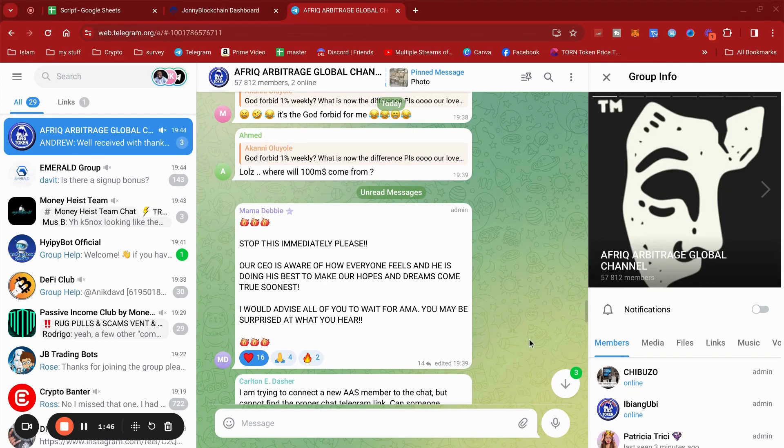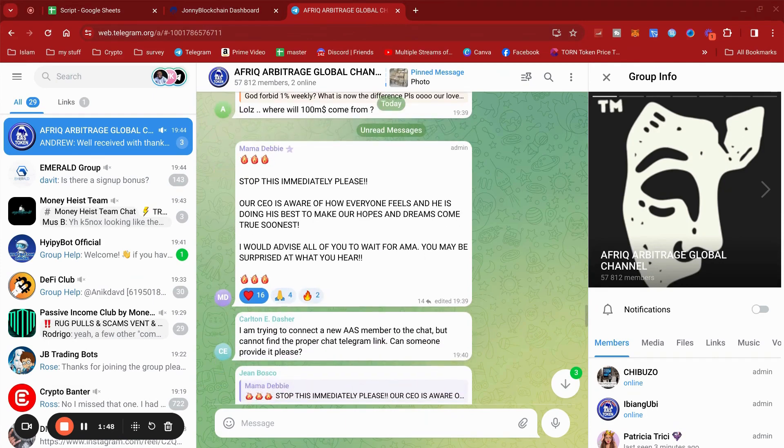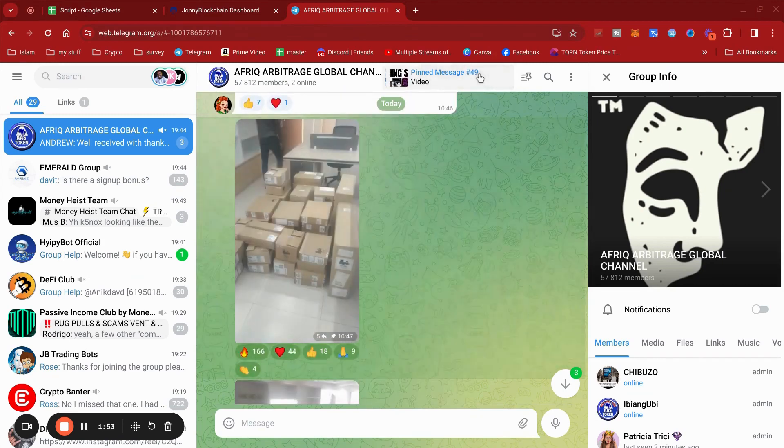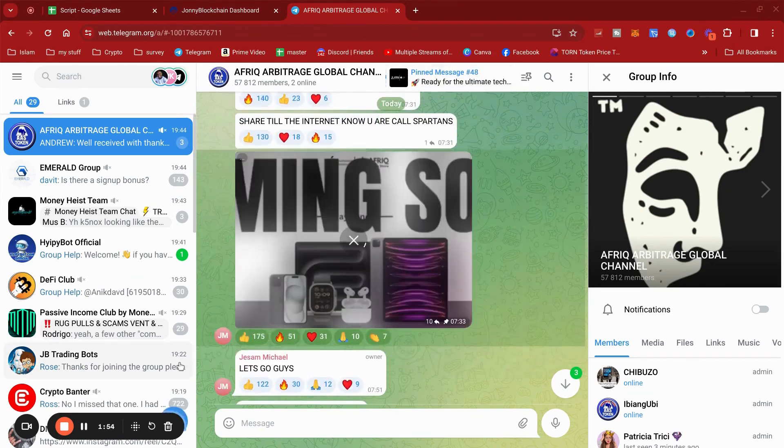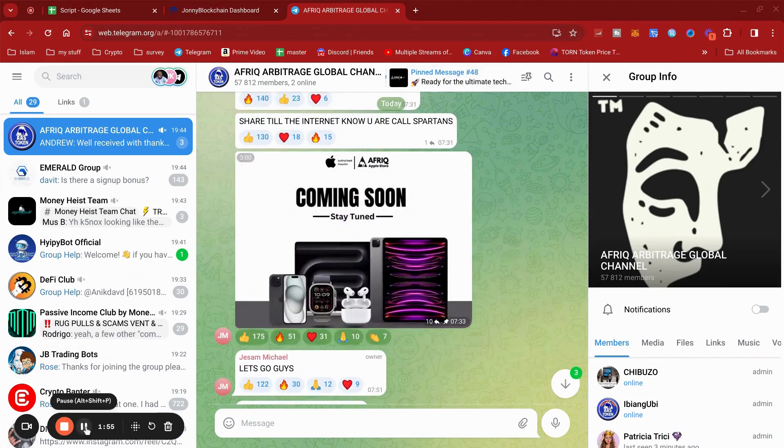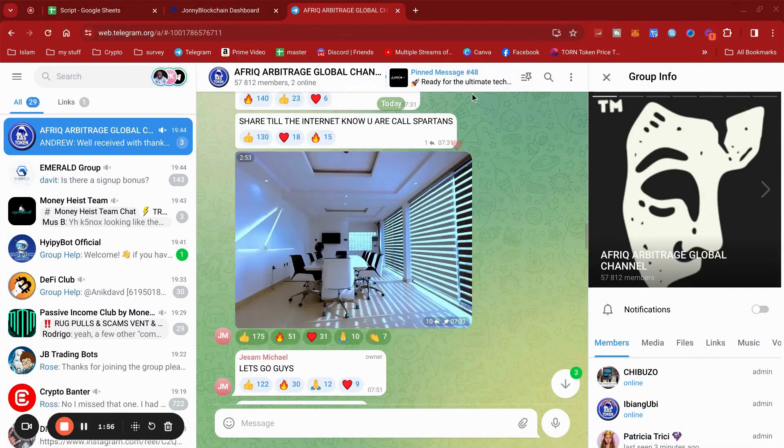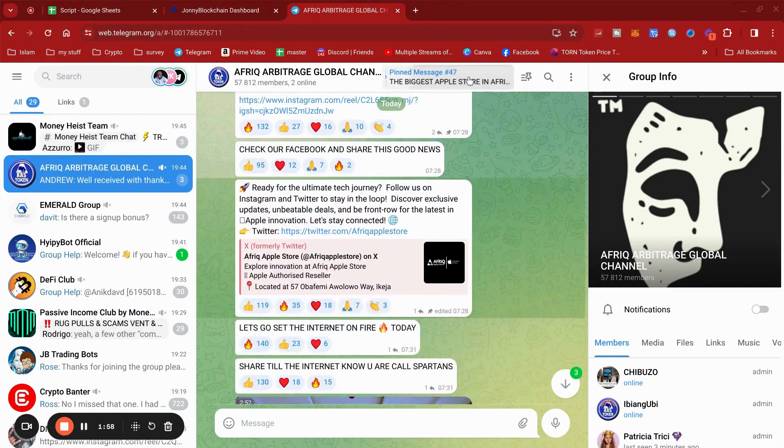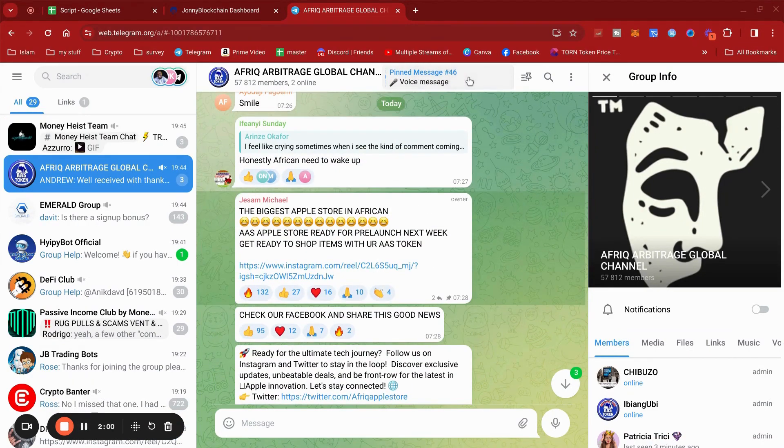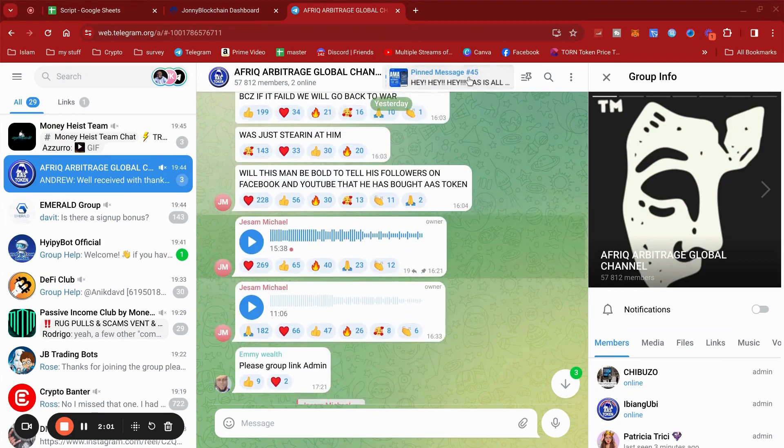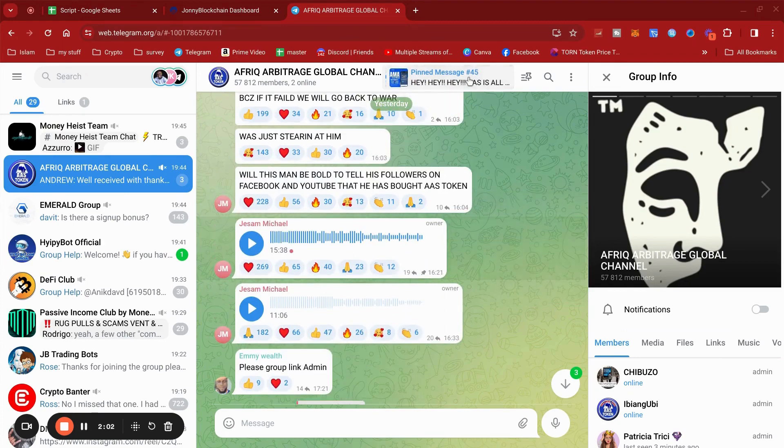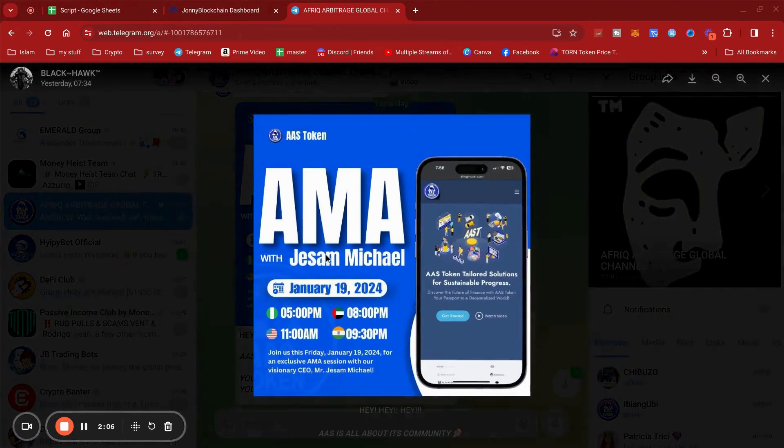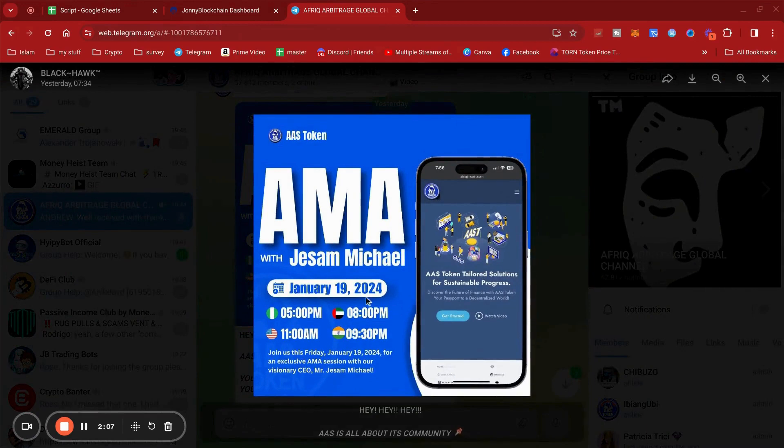So there you go, guys. If you're an EAS member, the AMA is tomorrow. I'll just get you the details. As you can see, loads of things here. There's the AMA, guys, so it's best to attend to find out what Jason's got.